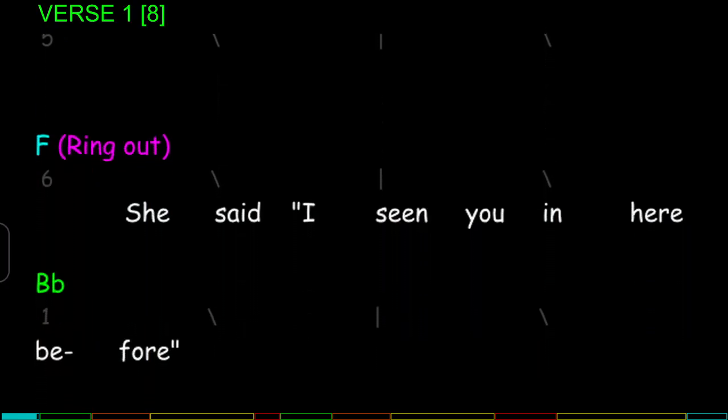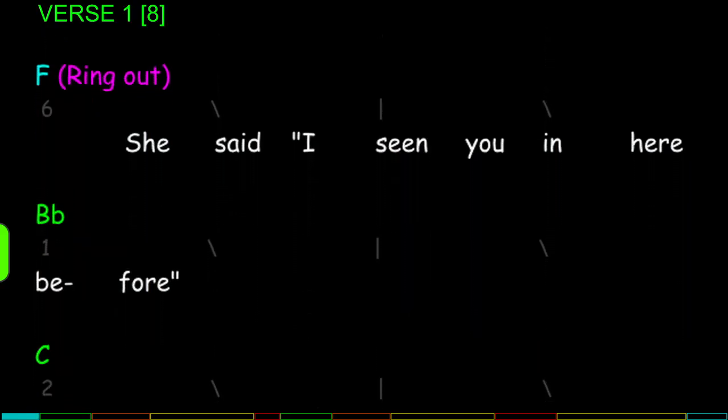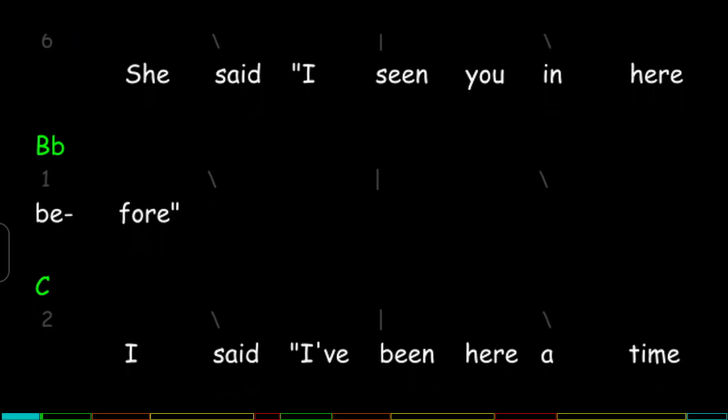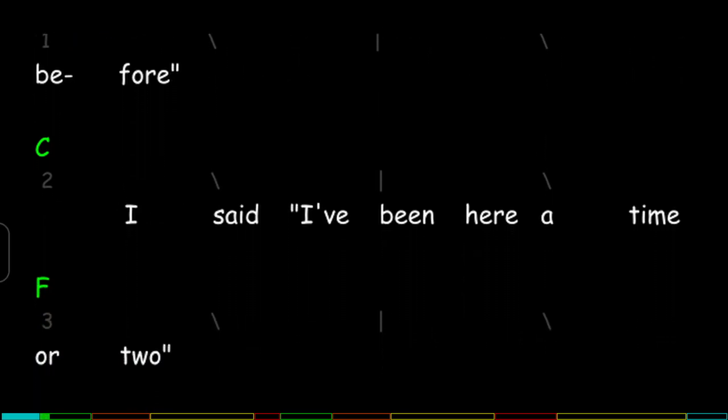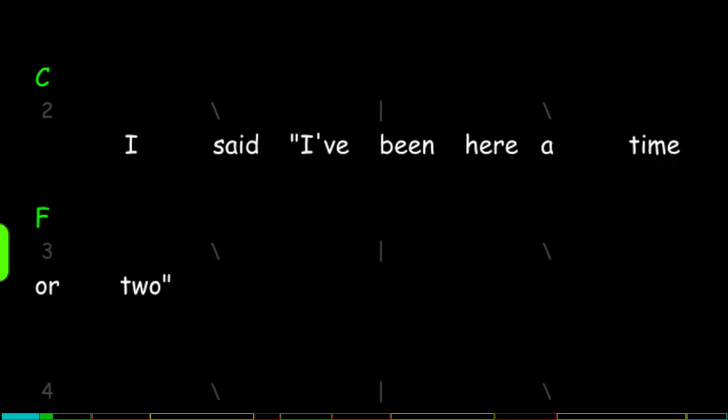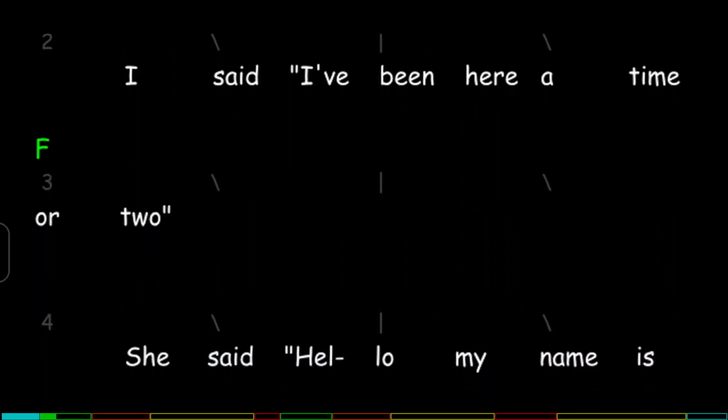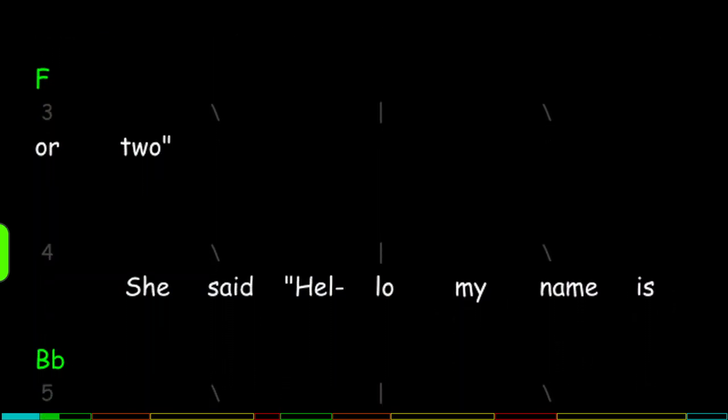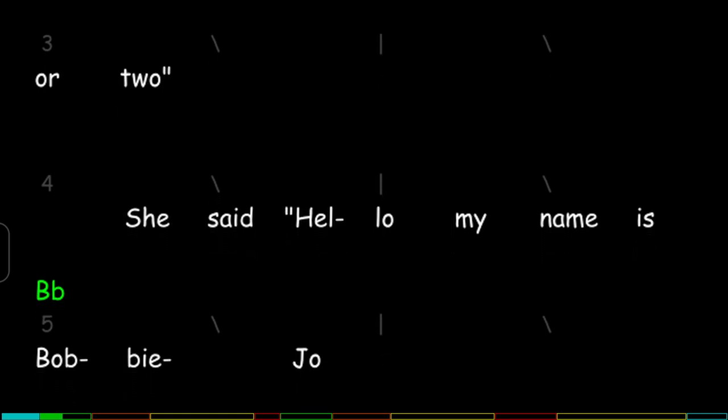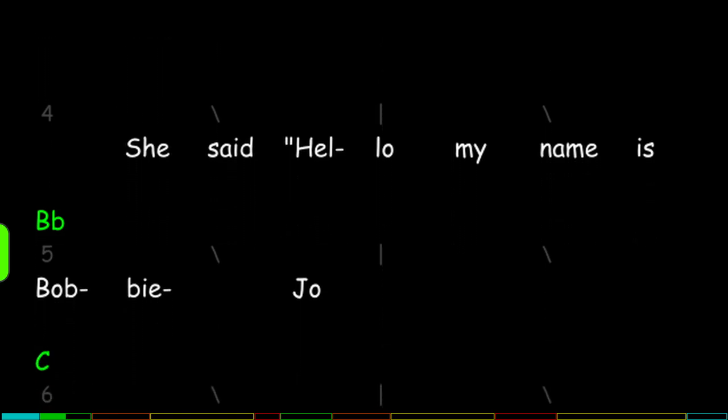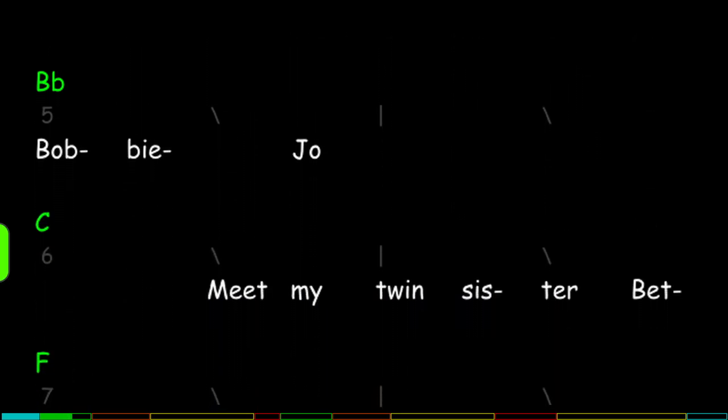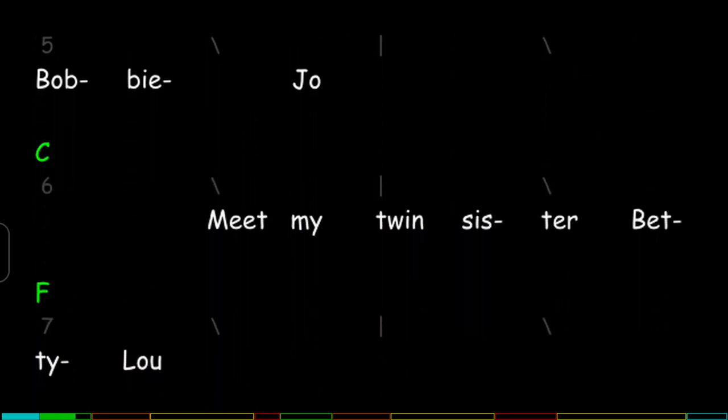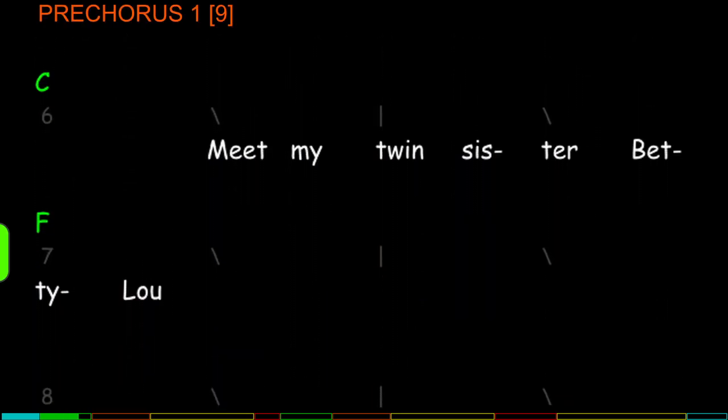She said I've seen you in here before. I said I've been here a time or two. She said hello my name is Bobby Joe, meet my twin sister Betty Lou.